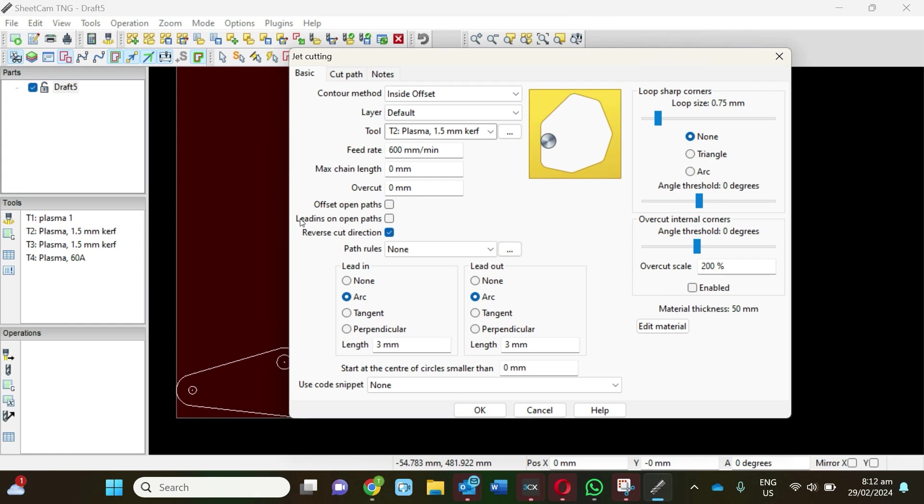The next part is important—your lead-in. Here I've got it set on arc, so it's creating like a semicircle with a 3 millimeter lead-in and lead-out.